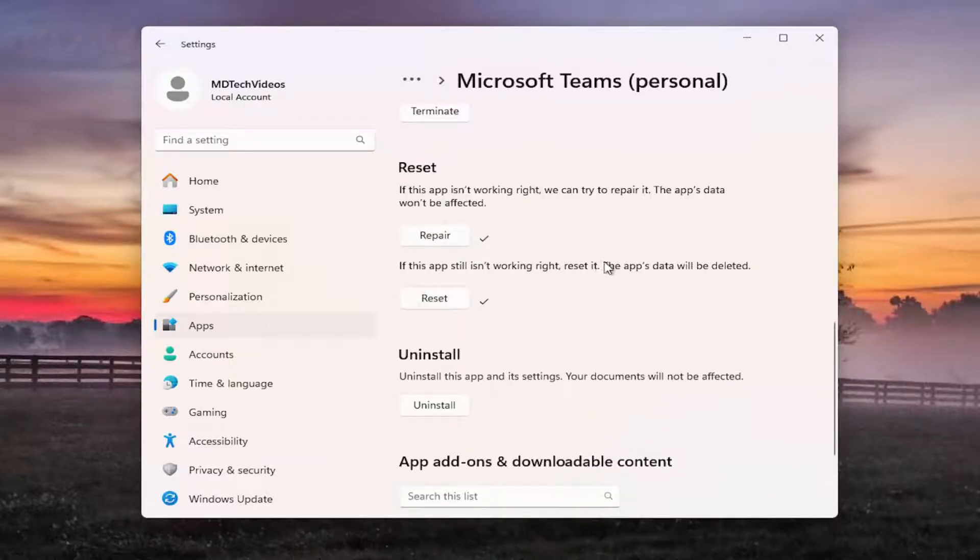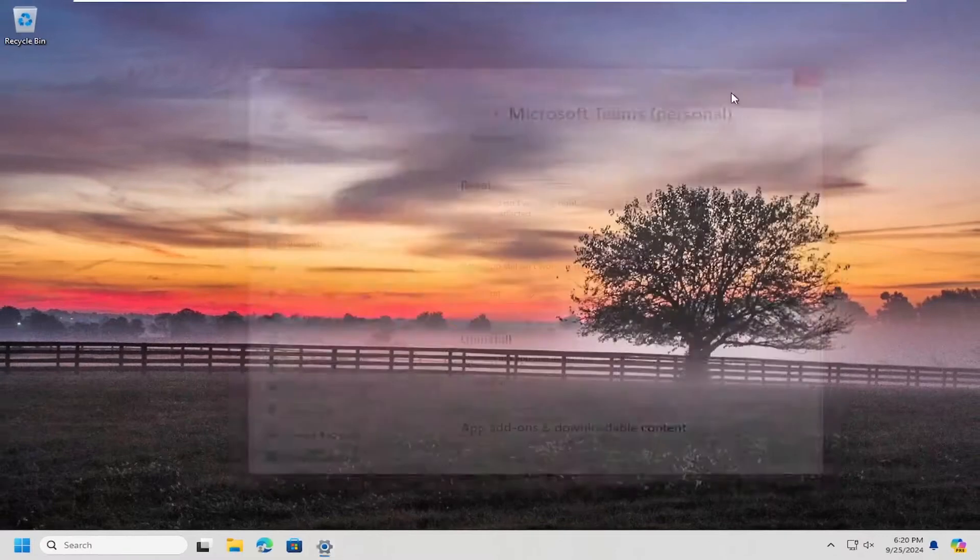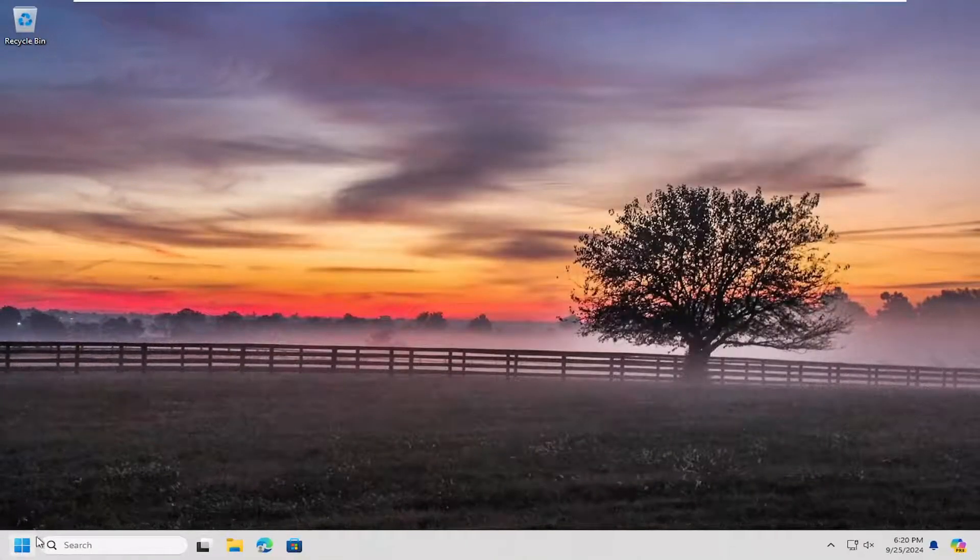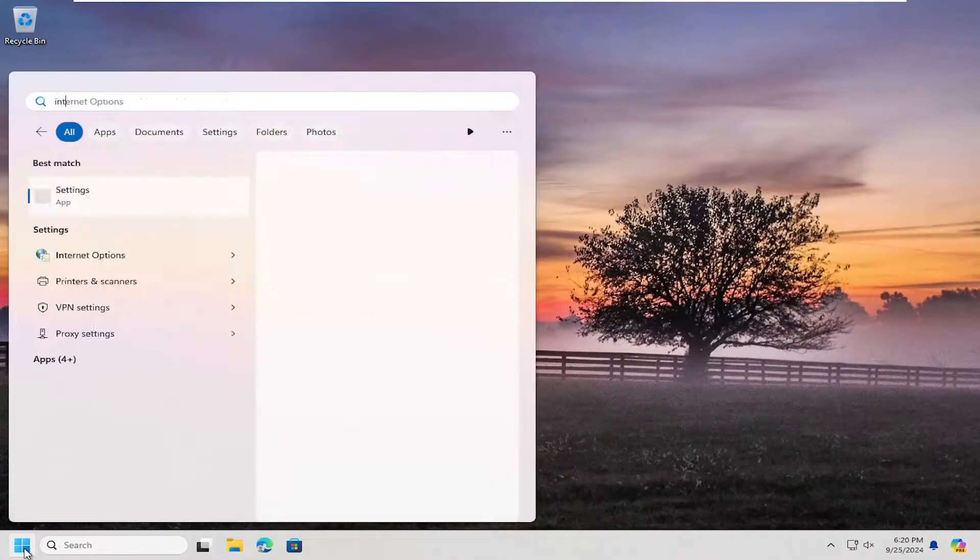Try and relaunch Microsoft Teams at this point and see if your issue has been resolved. You can try one more thing here and that would entail opening up the start menu.